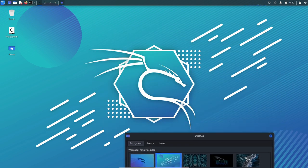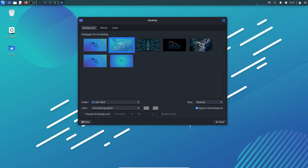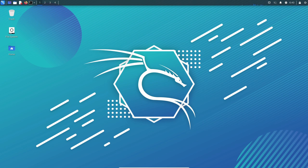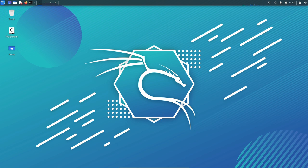Overall, Kali Linux is a powerful and versatile tool for cybersecurity professionals and enthusiasts. It is well suited for a range of tasks including penetration testing, forensic analysis, and vulnerability assessment, and is highly recommended for anyone working in the field of cybersecurity.